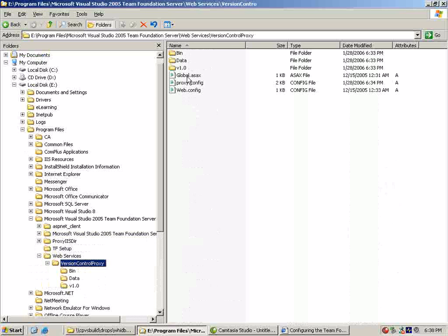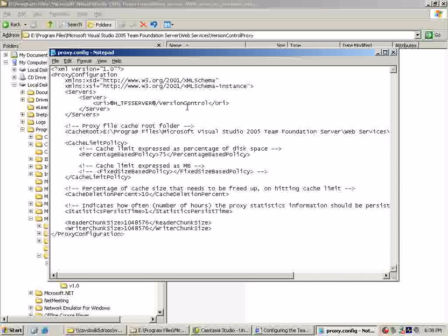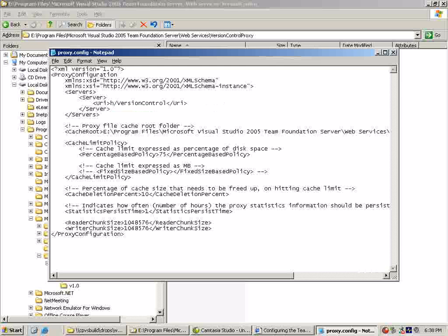Let's go ahead and edit the proxy dot config file. Going to go to the server section and replace this token with an application tier I have already configured.